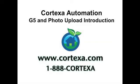Welcome to the introduction to the new Cortexa 5 interface and G5. We're really excited about the release of these new features which include the new Cortexa 5 interface and G5.